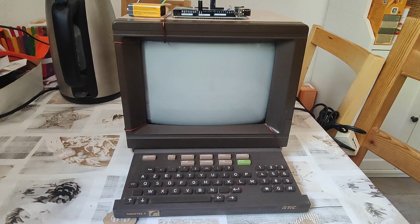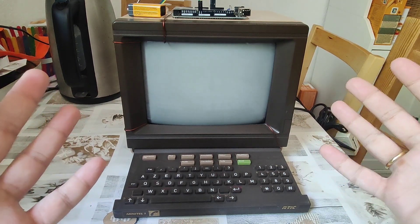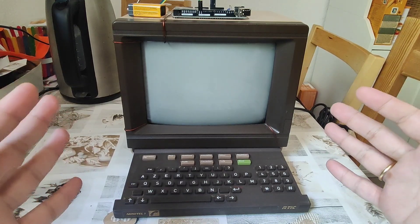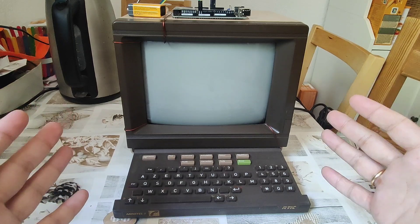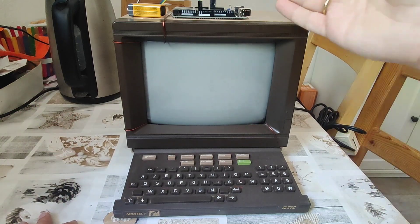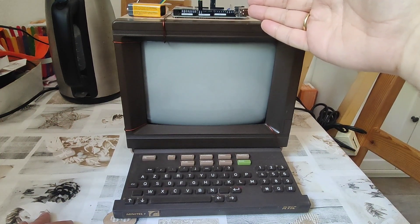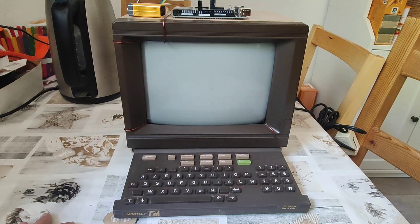Ladies and gentlemen, thank you for joining today. This is your host Nino, inviting you to yet another cyberdeck adventure, in this case involving a French Minitel videotext terminal from the 1980s and an Arduino Mega 2560 clone — one of the original Arduino boards that come pre-installed in the IDE and that you can use right away without installing anything extra.